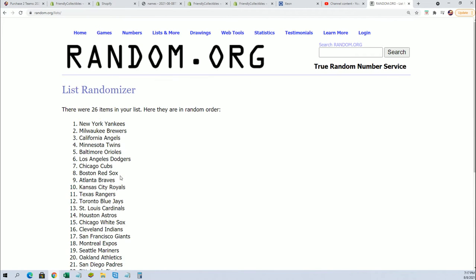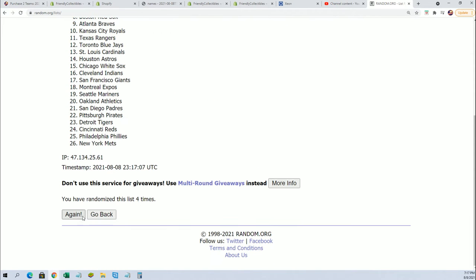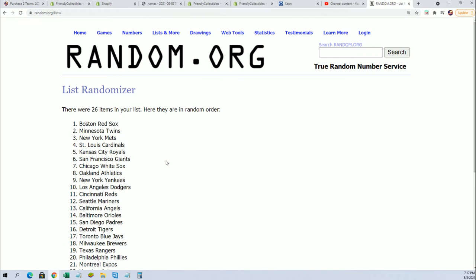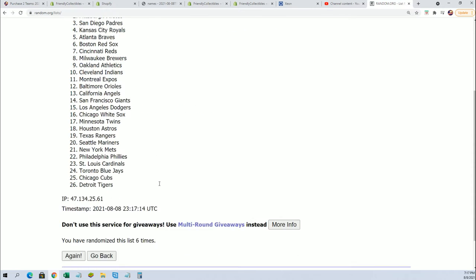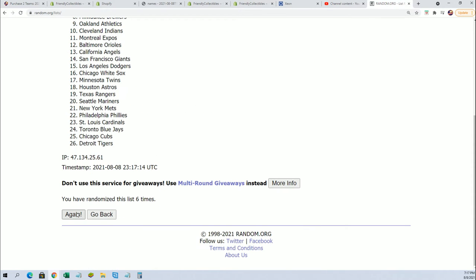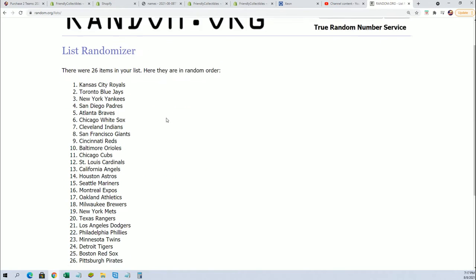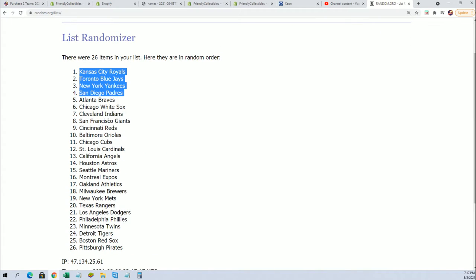Man, I hope somebody gets a Griffey Jr. Wouldn't that be great, David? Good luck, everybody. Here we go. Lucky number seven. Who's going to get Seattle?